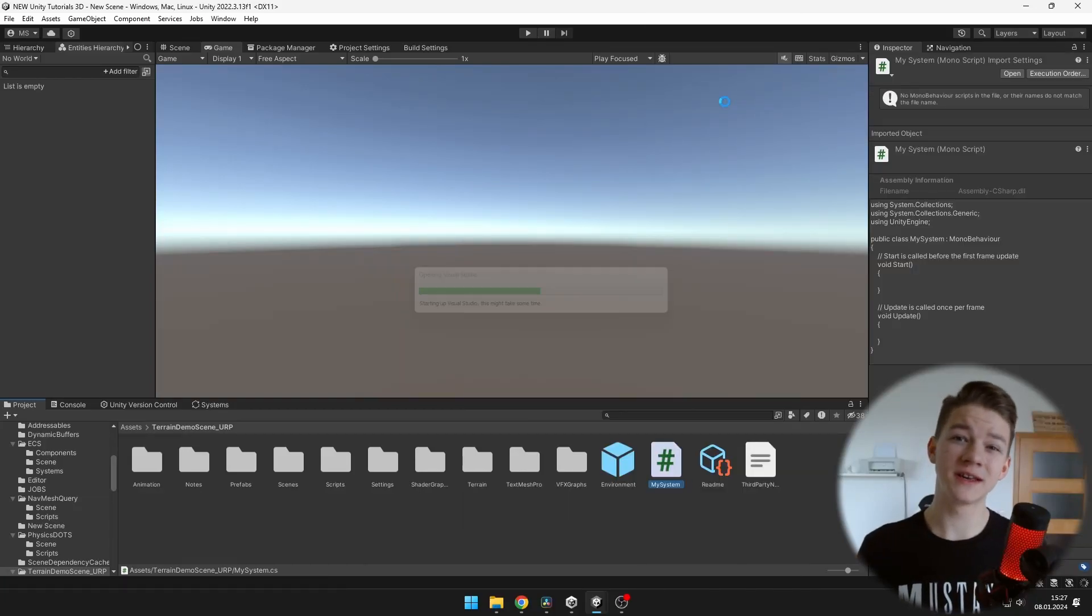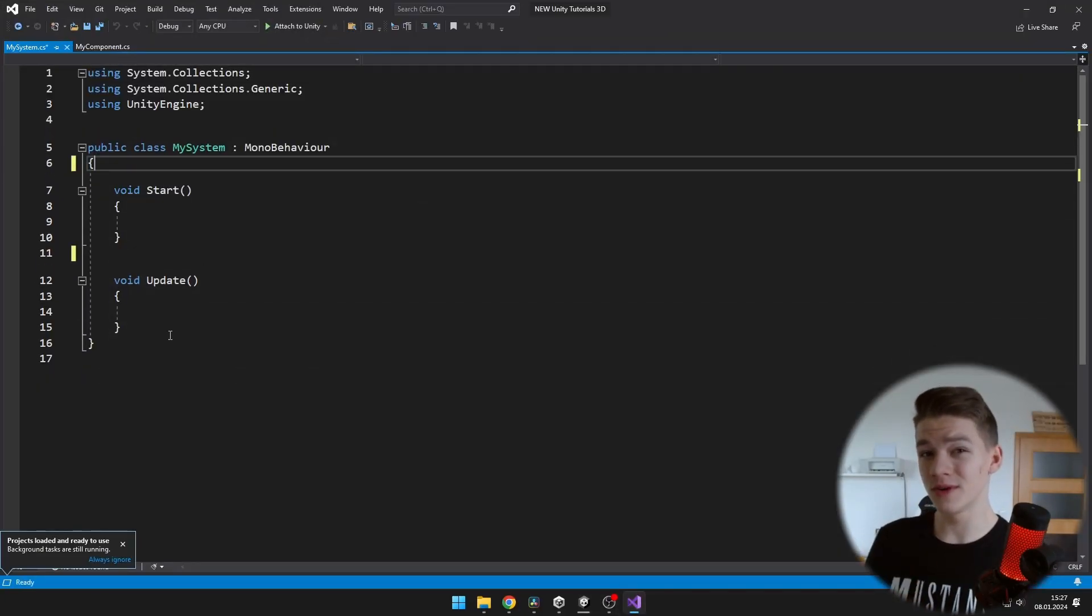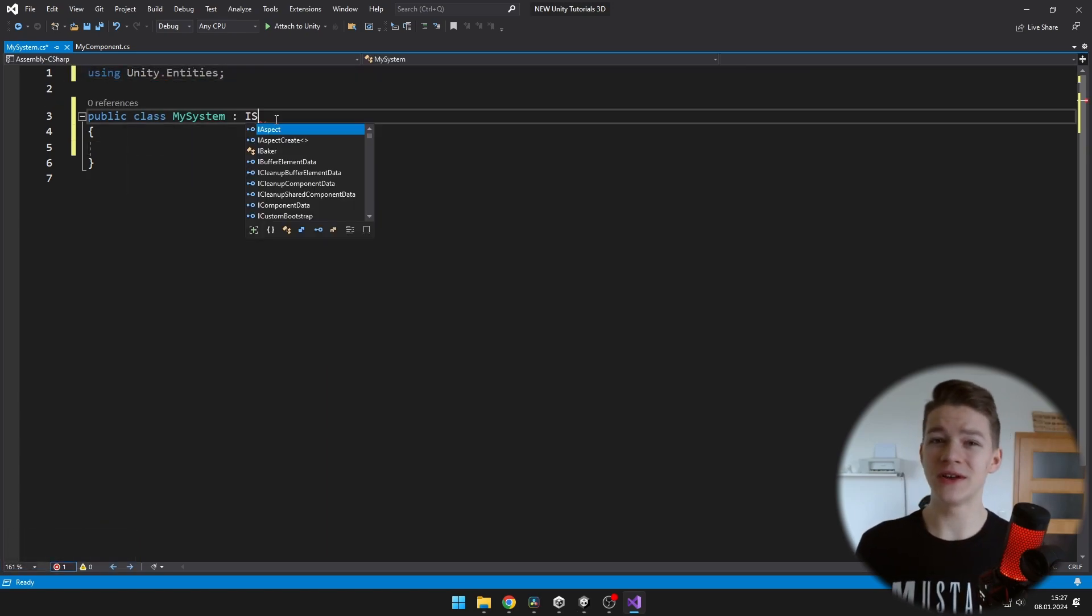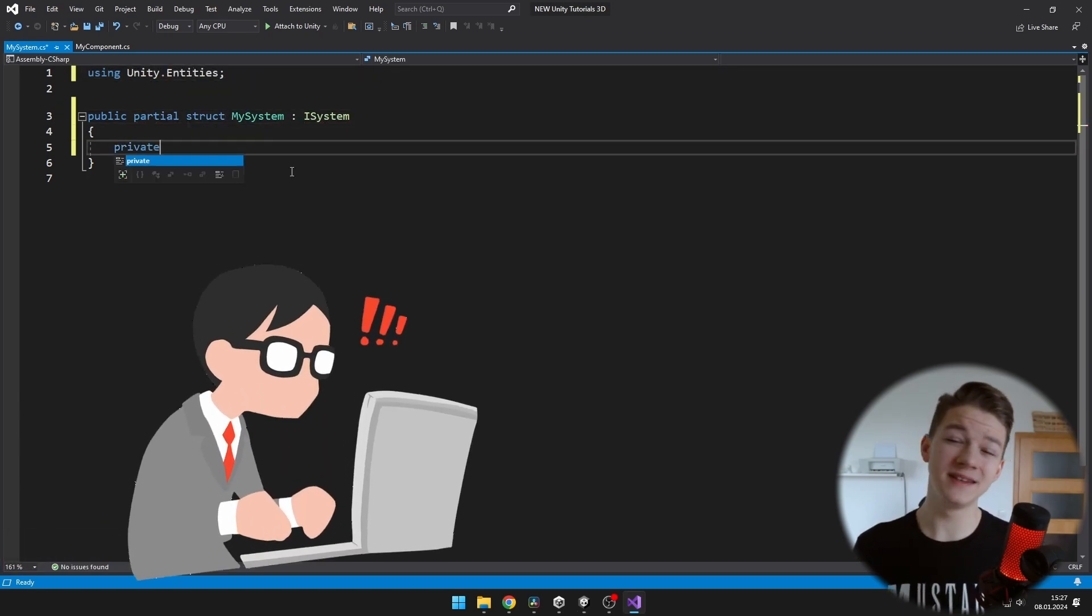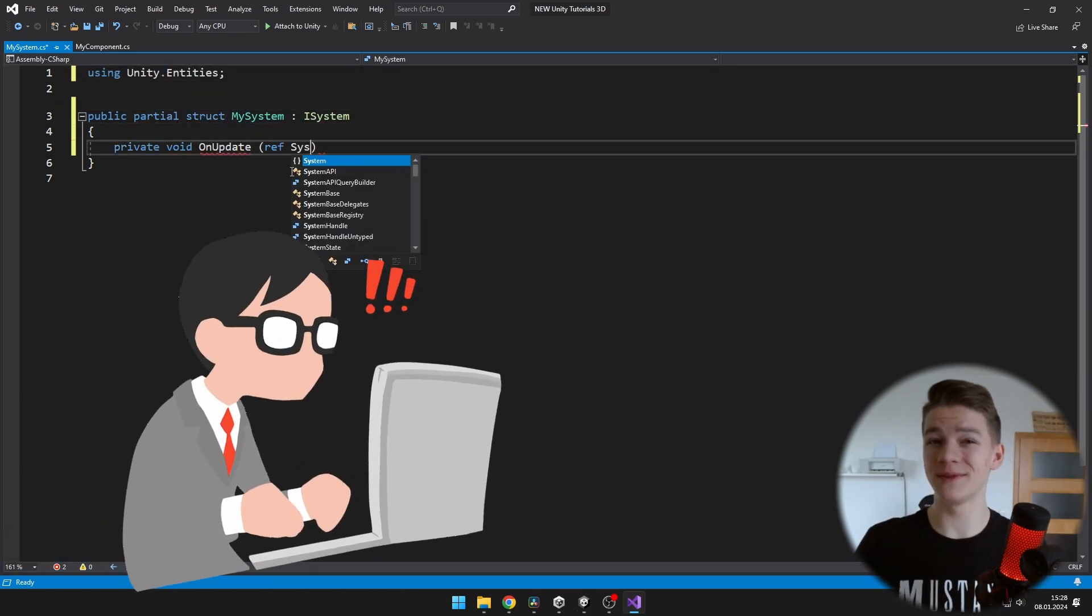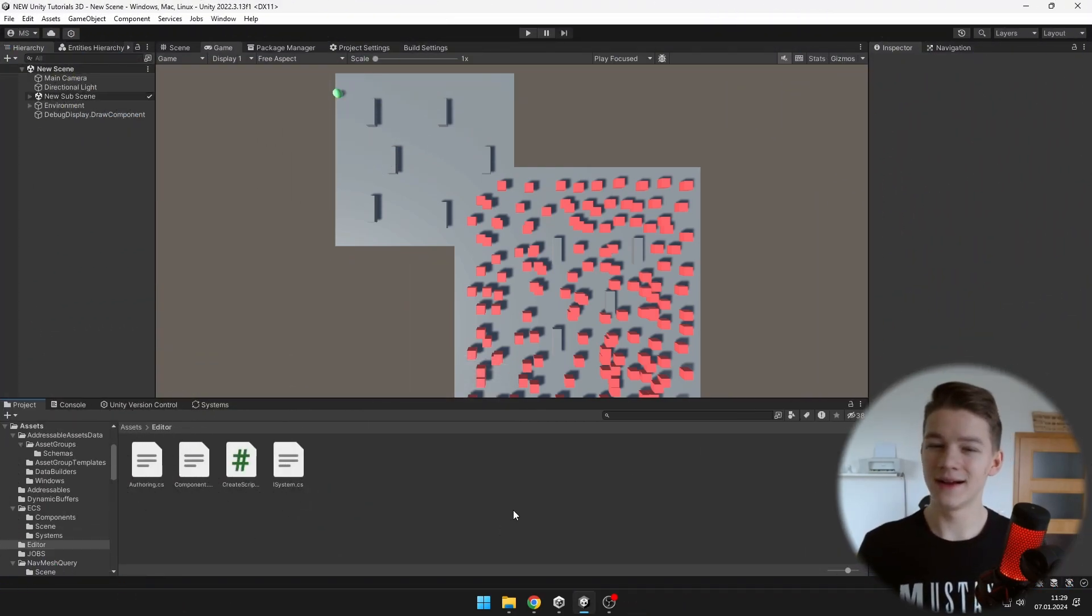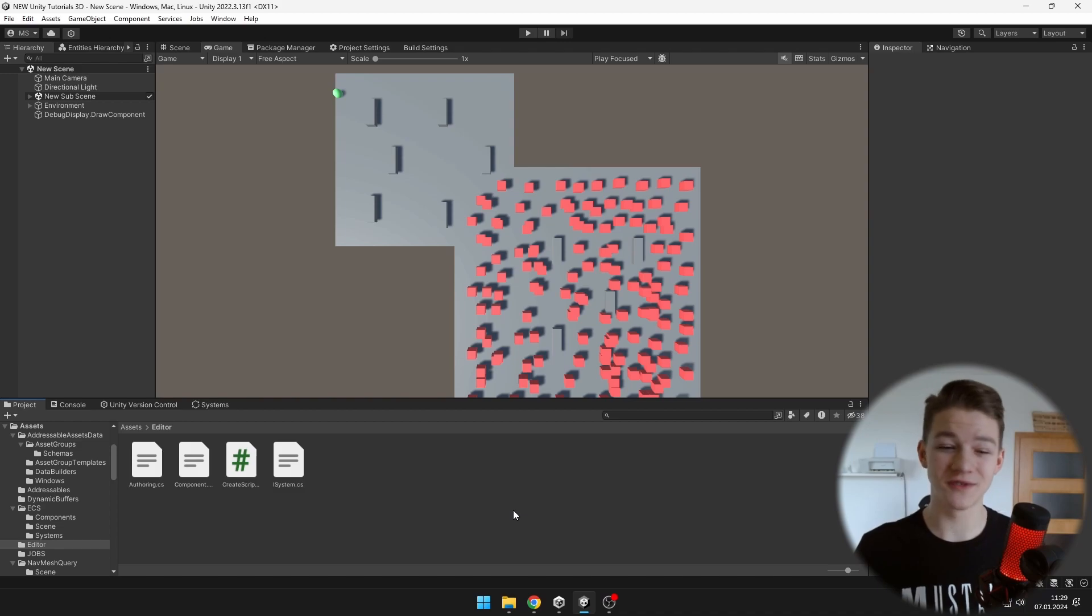Are you tired of working with DOTS and each time you want to create a new component or system, you have to create the classic C-sharp script and delete all of the crap that they have in here? Well, I have got a shortcut for you with which you will be able to define your own script templates.